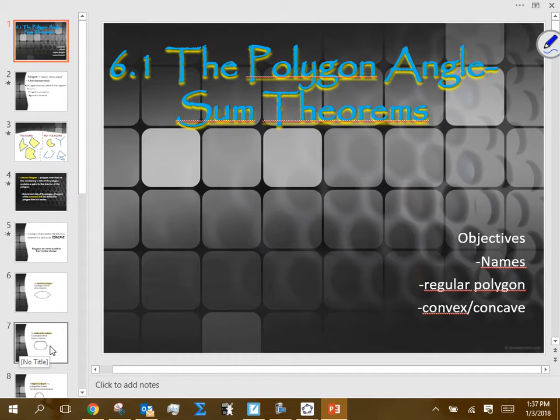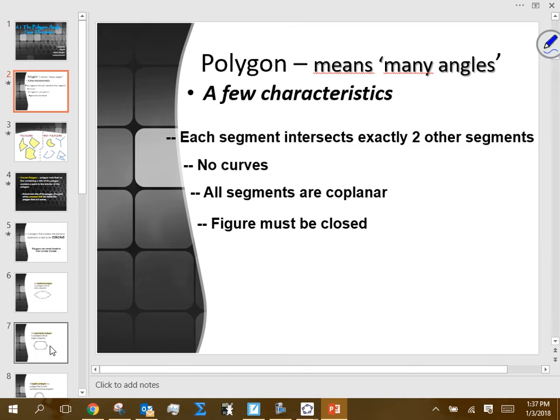We're going to talk about section 6-1. This chapter is all about polygons, so there are a lot of definitions we're going to cover today. Most of what we talk about today is going to be vocabulary-oriented. We're going to introduce these vocabulary words one time and then continually use them.